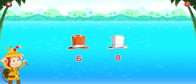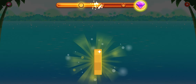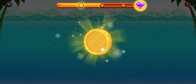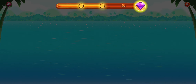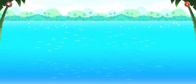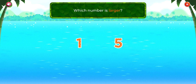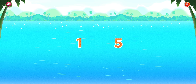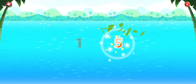Yeah! Which number is larger? Five. Fantastic!